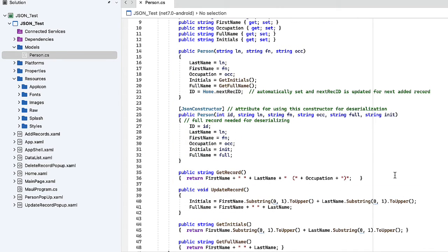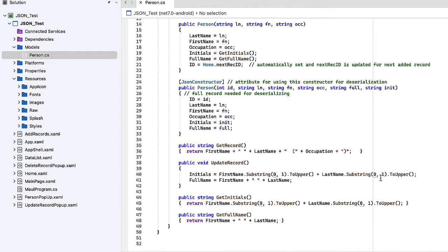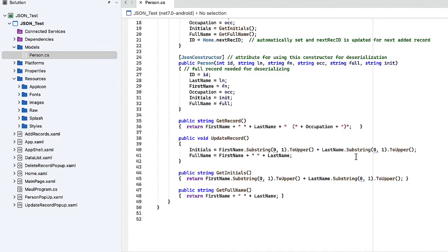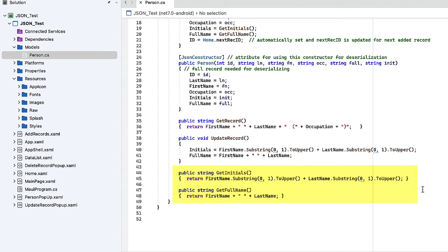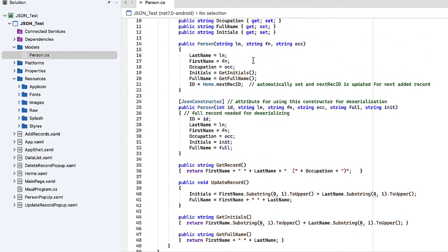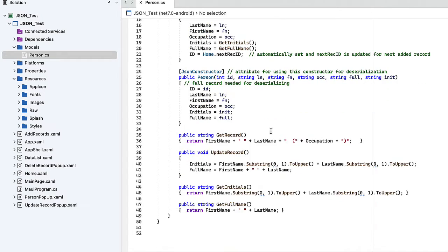I included a get record method to return the first name, last name, and occupation in parentheses. I actually don't think I ended up using that, but it's there if we want that information. I have an update record that is creating the initials and full name, and then the get initials and get full name methods that were employed in our constructor. Those are all public and can be called from other classes.